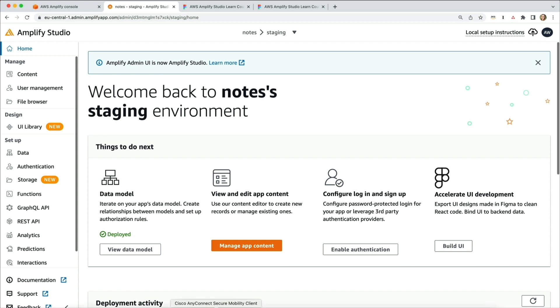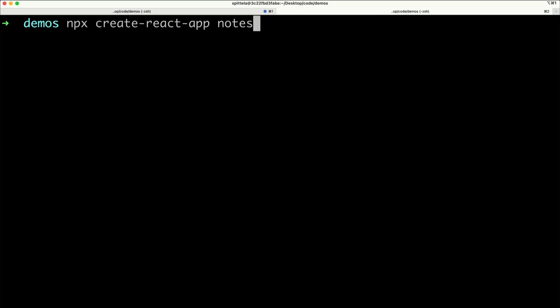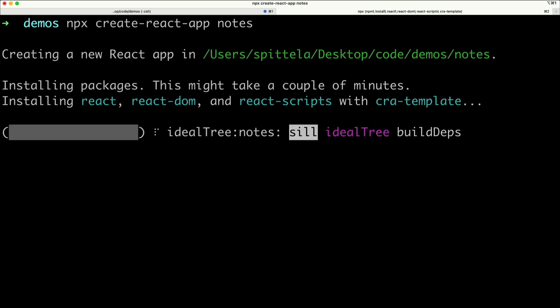First, go to your command-line interface. I'm going to run npx create-react-app notes. Notes will be my app name.